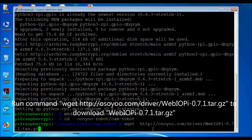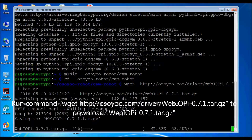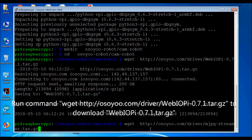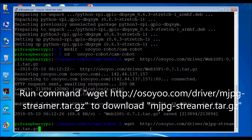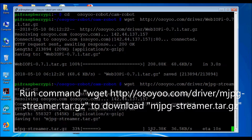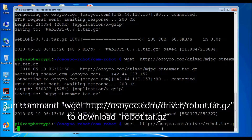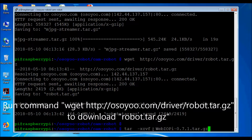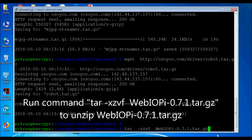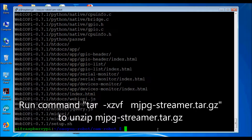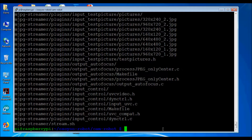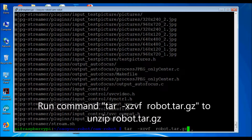Run command to download webip 0.7.1.tar.gz. Run command to download mjpg-streamer.tar.gz. Run command to download robot.tar.gz. Then run commands to unzip webip 0.7.1.tar.gz, mjpg-streamer.tar.gz, and robot.tar.gz.